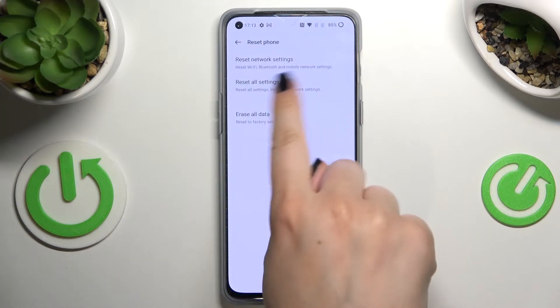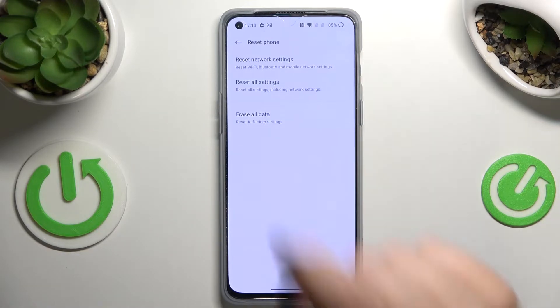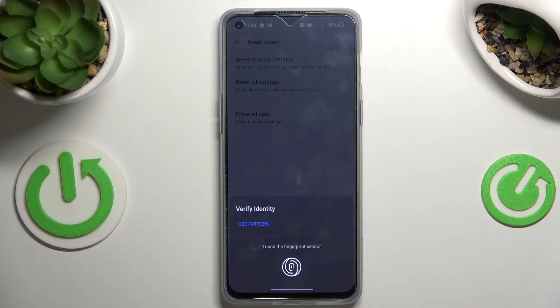As you can see on the very first position we've got the option reset network settings, so this is the option we're looking for — let's tap on it.